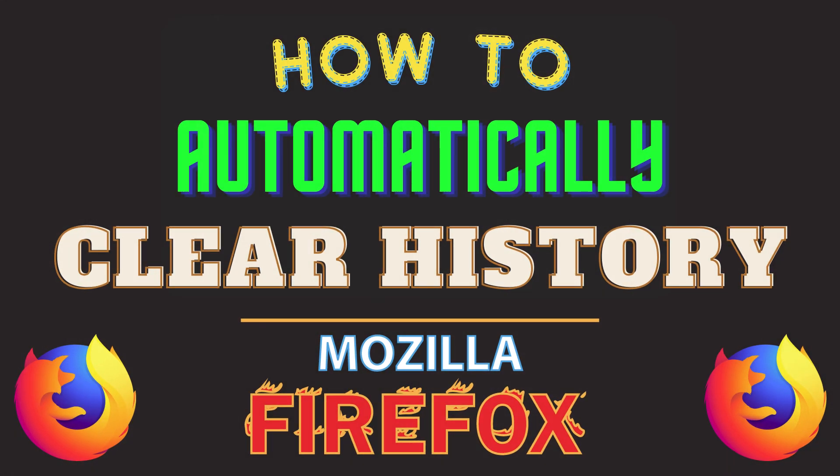This is going to be a video tutorial on how to automatically clear your browsing history when you exit Firefox. Let me jump over to Firefox.